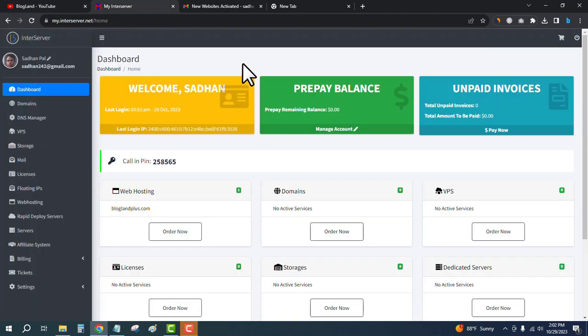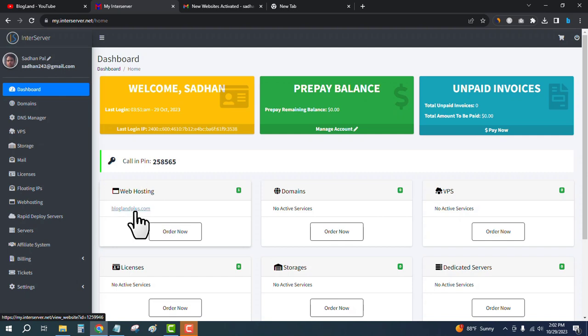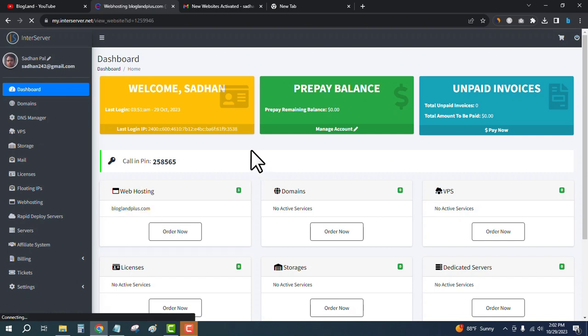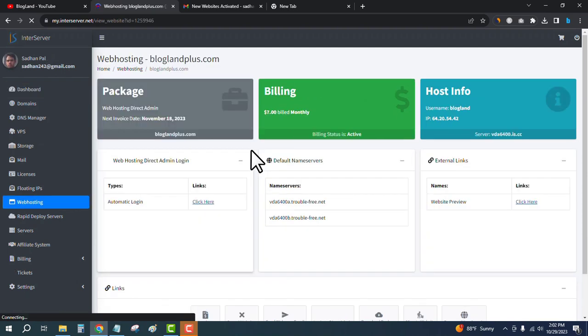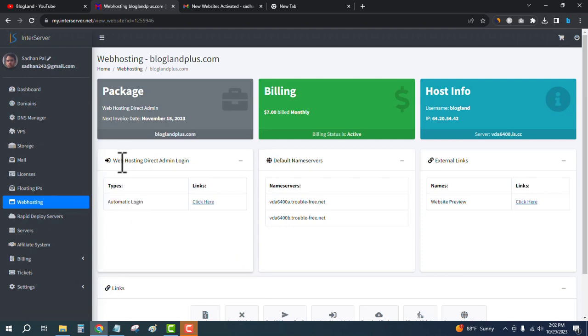First, login to your InterServer account. This is my InterServer account. Then go to the web hosting plan — this is my plan — and you just have to click on 'Automatic Login'. Click here and it will redirect to the DirectAdmin control panel.